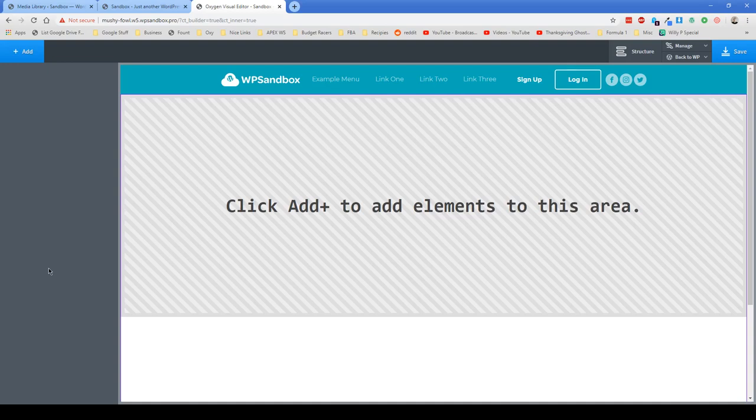I saw this question pop up in the Oxygen Facebook group and it's not super intuitive on how you would achieve that, but it's actually a lot more flexible than what you probably used in other page builders.